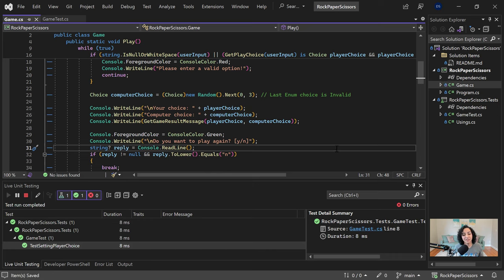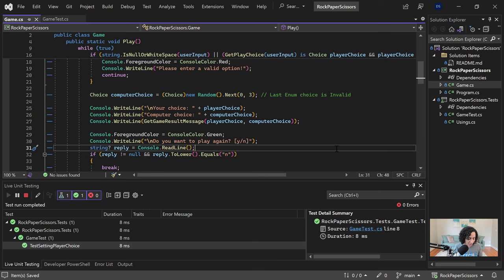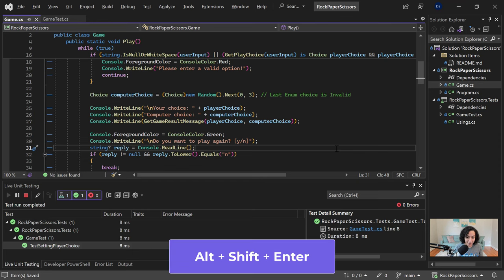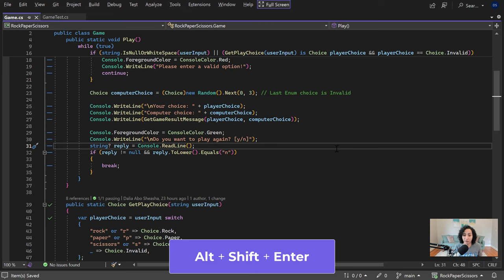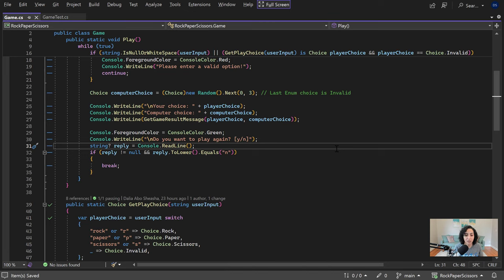The next set of tips I want to share with you is around editing code. A lot of time when I'm editing code, I like to go into full screen so I can limit any distractions. You can do that using the Alt Shift Enter key, and that will take up as much of your screen as possible with your own code, so you're not breaking your flow or anything.